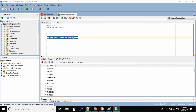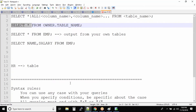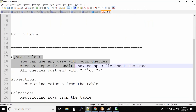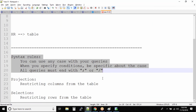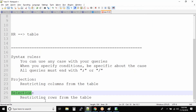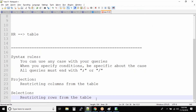With this SELECT statement, always remember the syntax rules are very simple. Projection is nothing but restricting the columns from the table, and selection is restricting the rows from the table. The selection part will be discussed when we work with the WHERE clause, which we are about to work on.